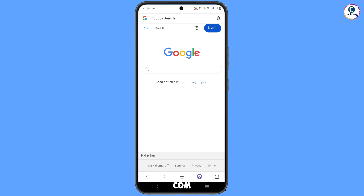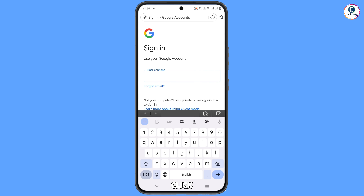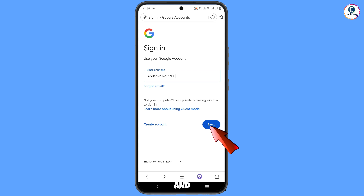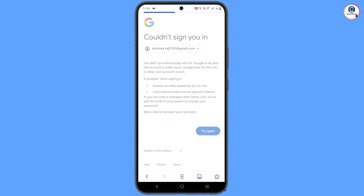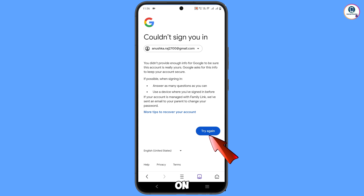Open google.com in UC Browser and tap on 'Sign in'. Enter the Gmail account that you want to recover and tap Next. Enter the password. Here you will see 'Could not sign you in' appear. If you tap 'Try again' it will start again. Now minimize UC Browser.